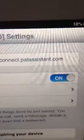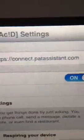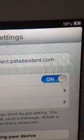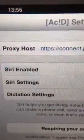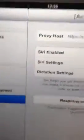Come into your Settings, go to ACID settings, and the proxy host for Siri will already be there. Make sure Siri is enabled, then respring your device.